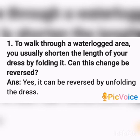If we fold the dress, we shorten it — this change is reversible. The answer is yes; this change can be reversed by unfolding the dress. Children, write the question and answer in your chemistry notebook very neatly.